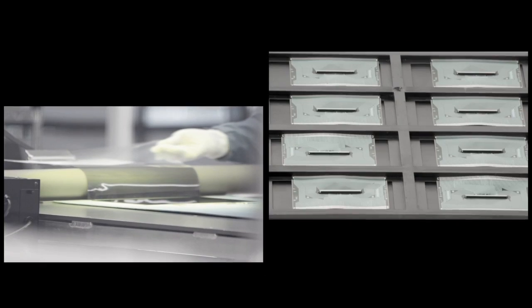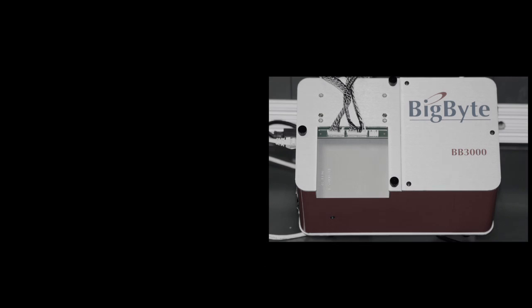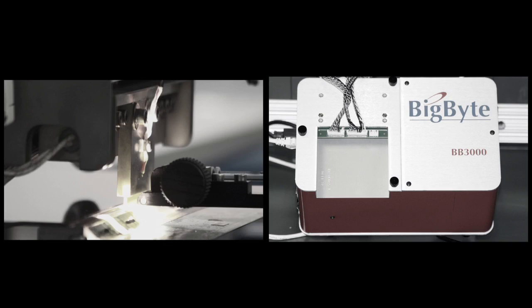Big Byte, we're an after-sale service and repair company. We focus primarily on optical disk drive products, as well as LCD products.